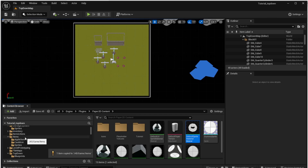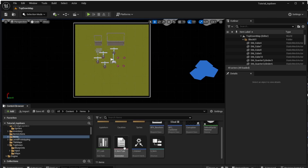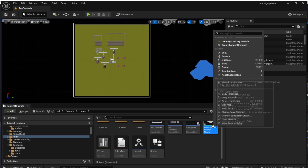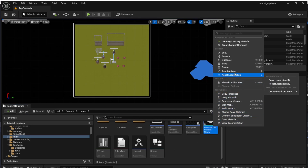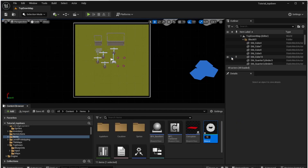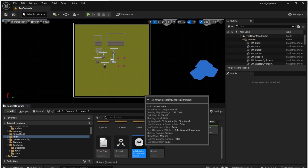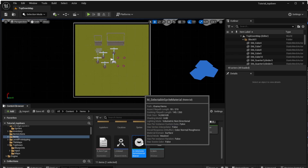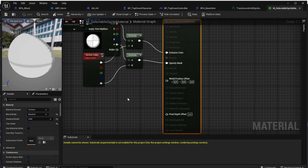That's important — if you move it there, it will be moved from your Unreal Engine and things will start breaking. We should also rename this material so we can orient in our project. We can name it M underscore selectable sprite material. Let's open that material and we can start adding the glow feature there.